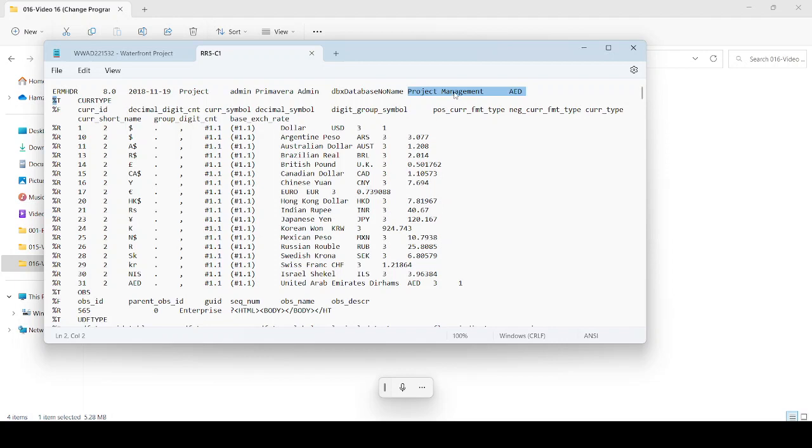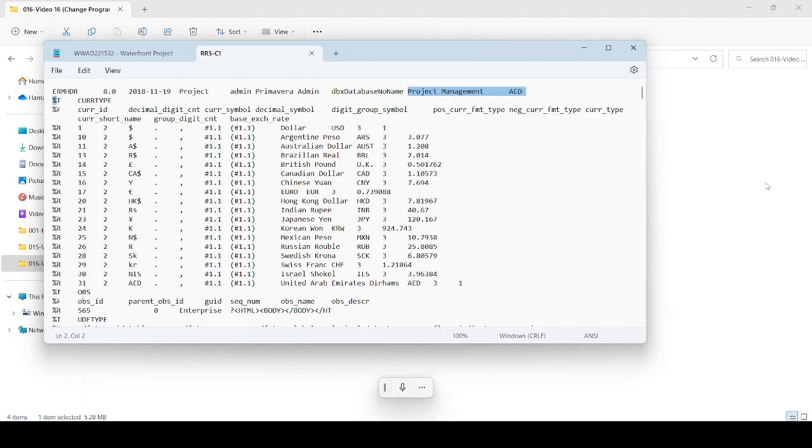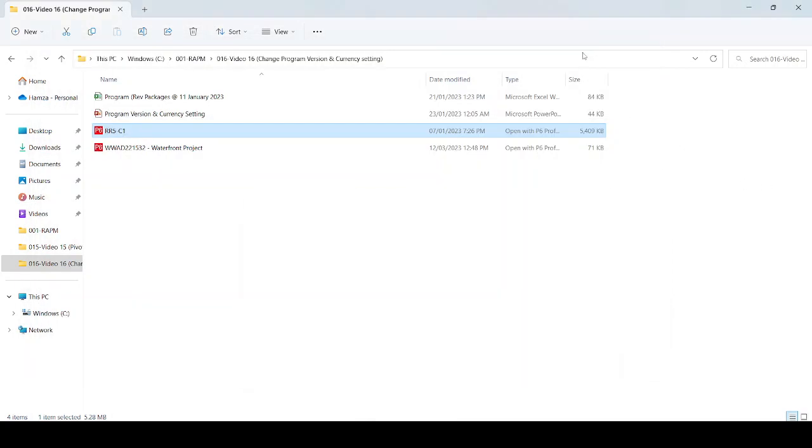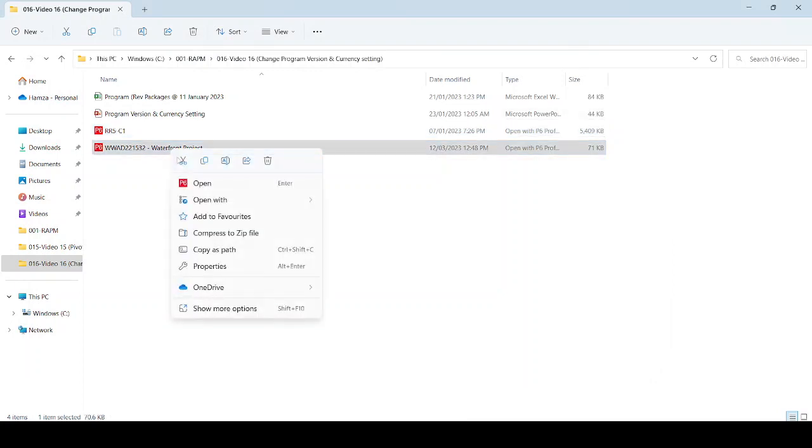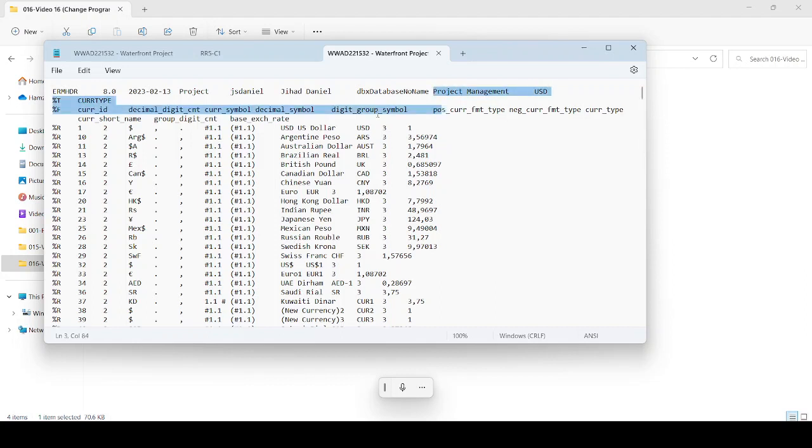Right-click Copy, and then we go to this one, Waterfront, open with Notepad. Find the Project Management dollar section, just before the capital T.